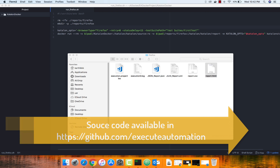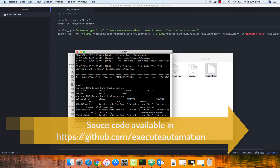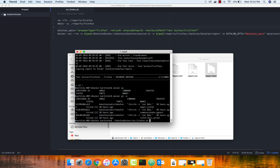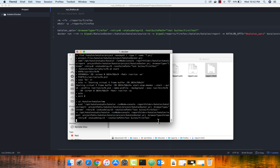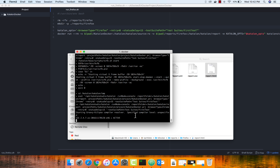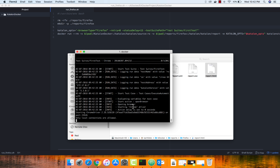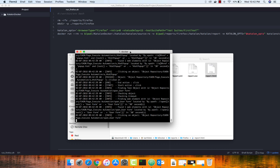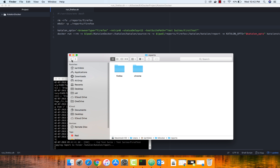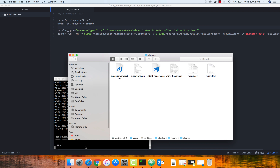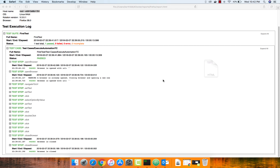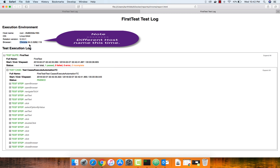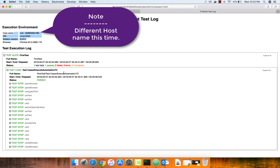Why not execute the same test in Chrome browser? I'm going to go back to the terminal and instead of 'firefox.sh', I'll change it to 'chrome.sh' and execute — it will run the same test on Chrome browser. That's really cool. It generates reports in a Chrome folder. There you go — there is a Chrome folder, the report is copied over, and the test got passed on Chrome browser.